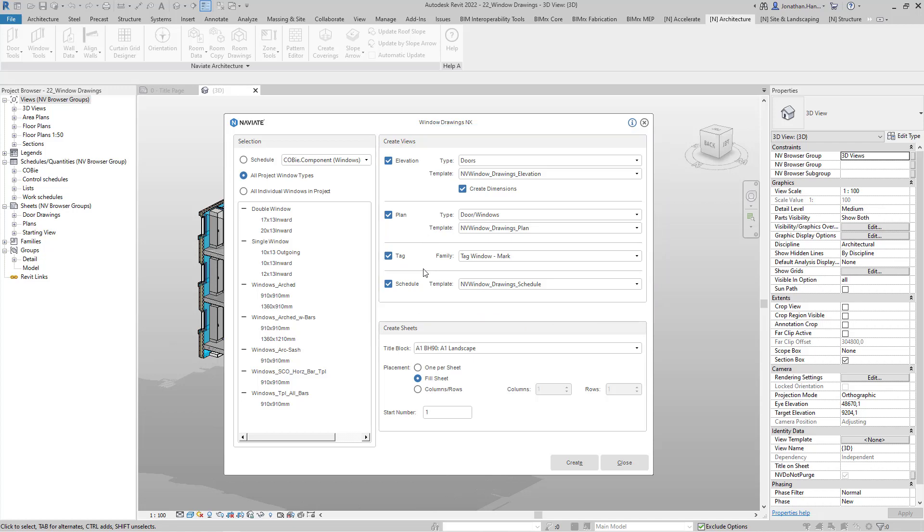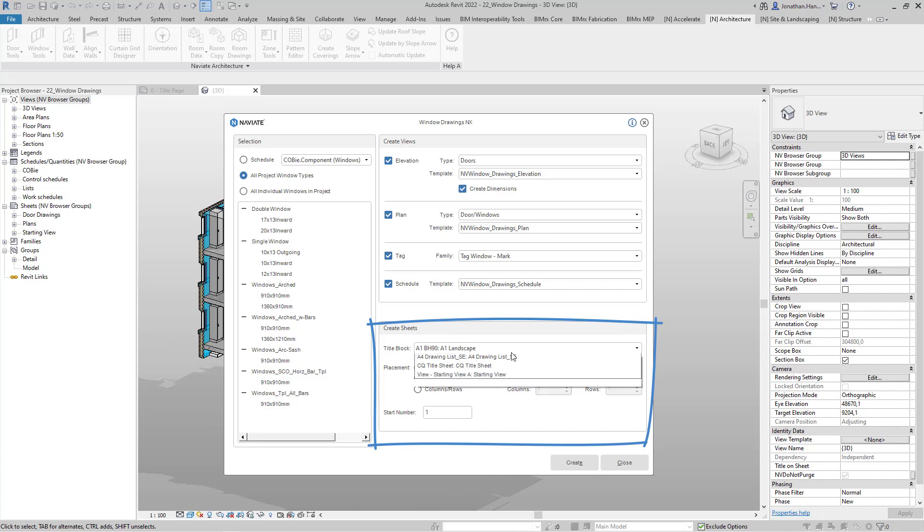As we create the views, we also have the option to place these views onto a sheet automatically. Here we can select the title block we wish to use and then the options for how we place the views onto the sheet.